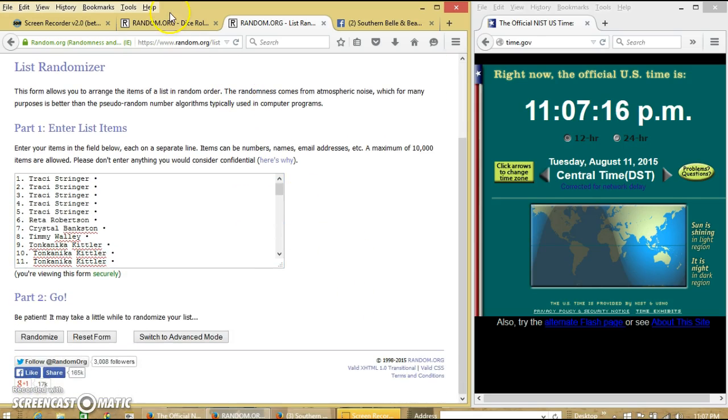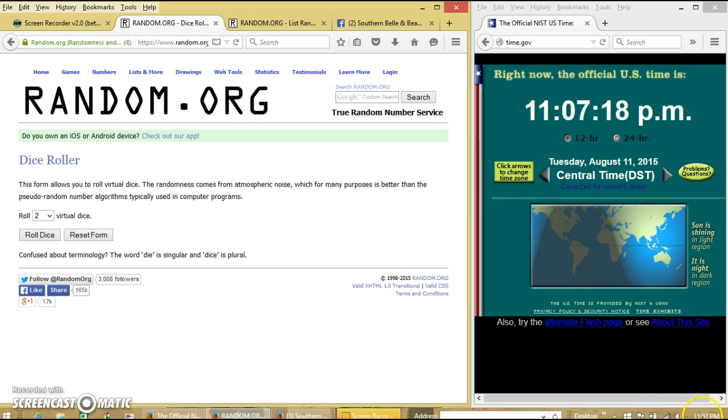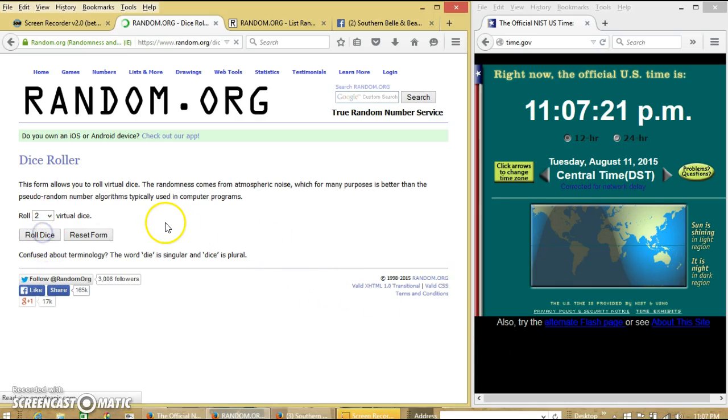Alright, the list looks good. It's 11.07 p.m. We're going to roll the dice. We'll need a 6 or higher.